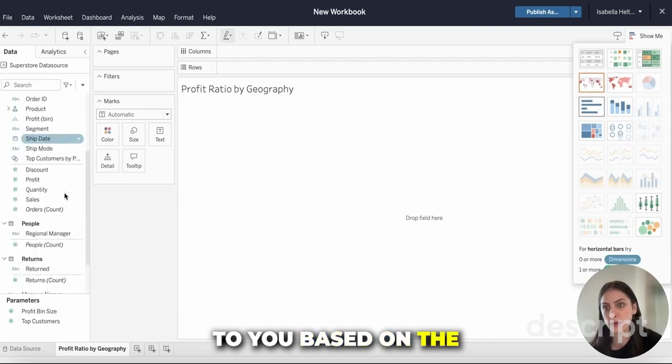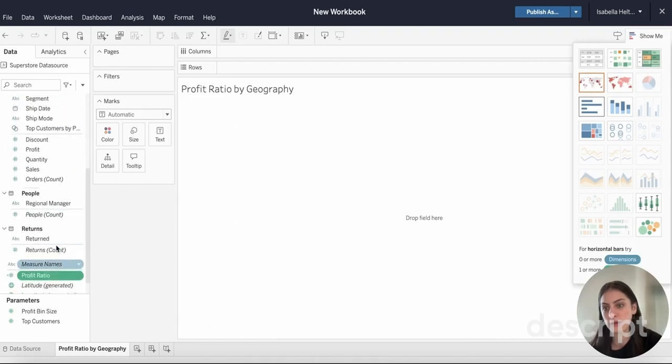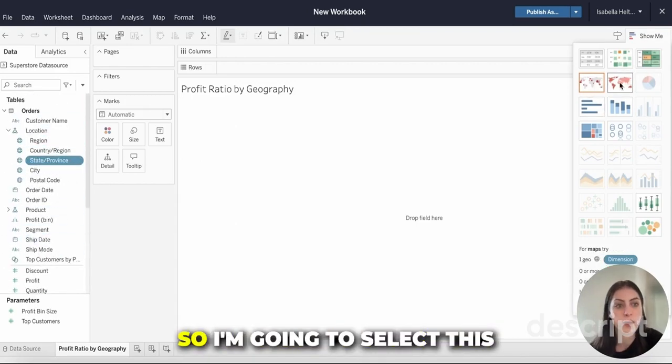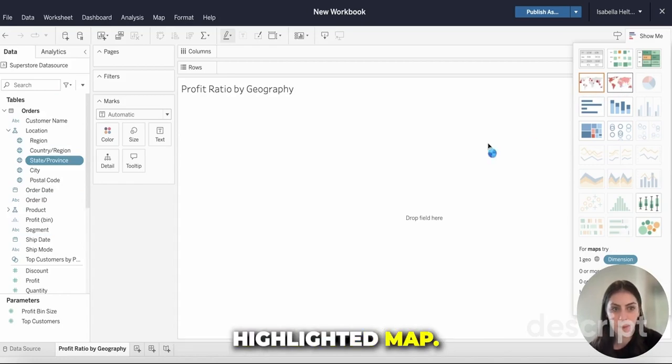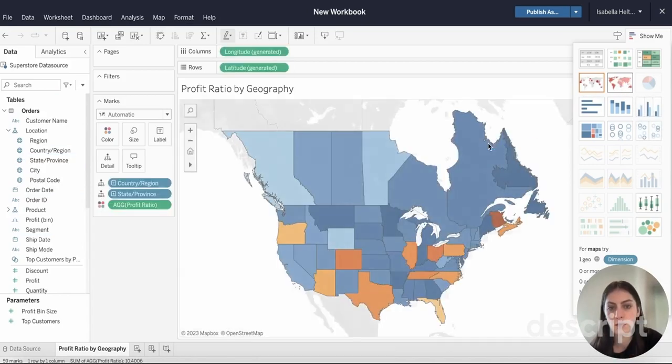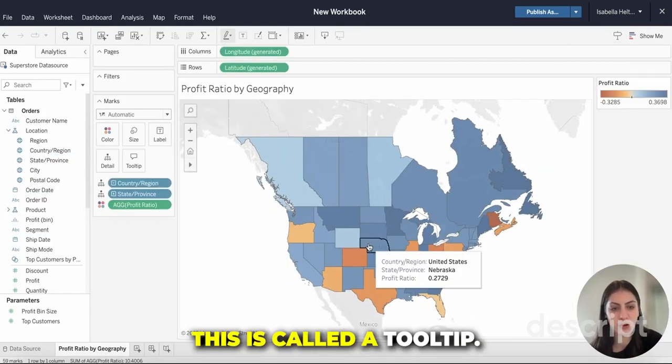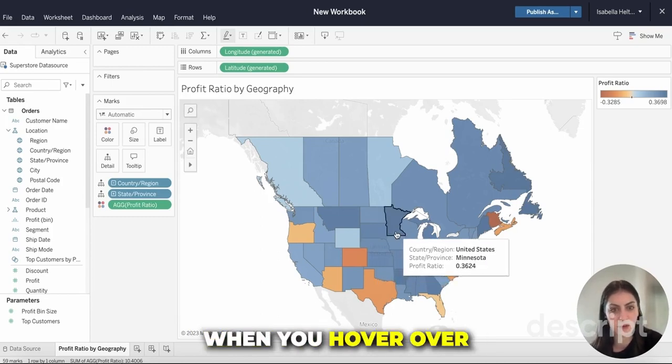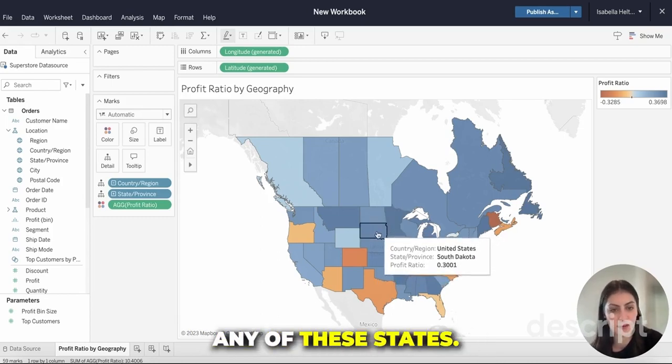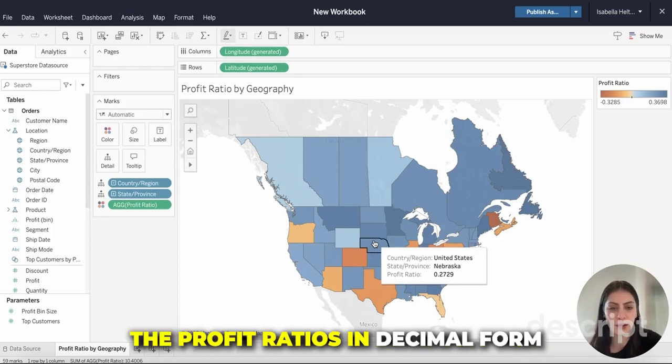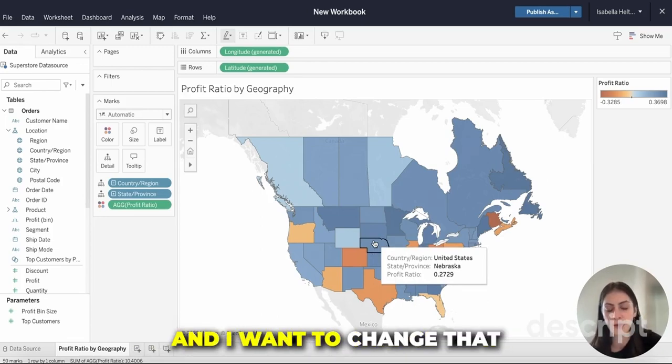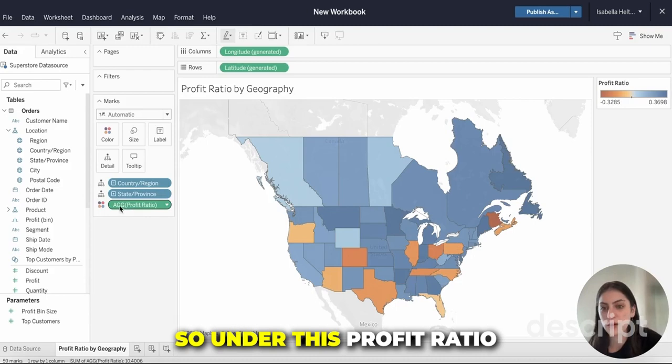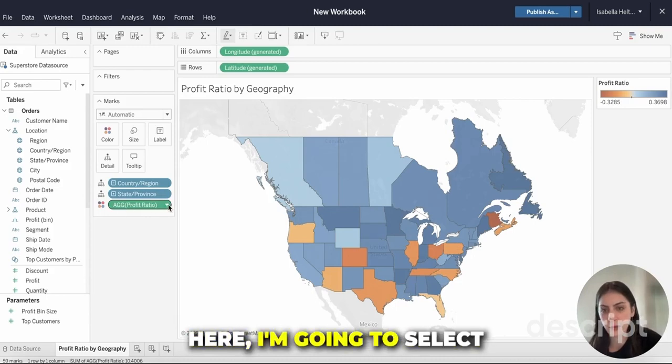I'm going to select this highlighted map. This is called a tooltip, this box that shows up when you hover over any of these states. We can see that the profit ratio is in decimal form and I want to change that to a percentage.